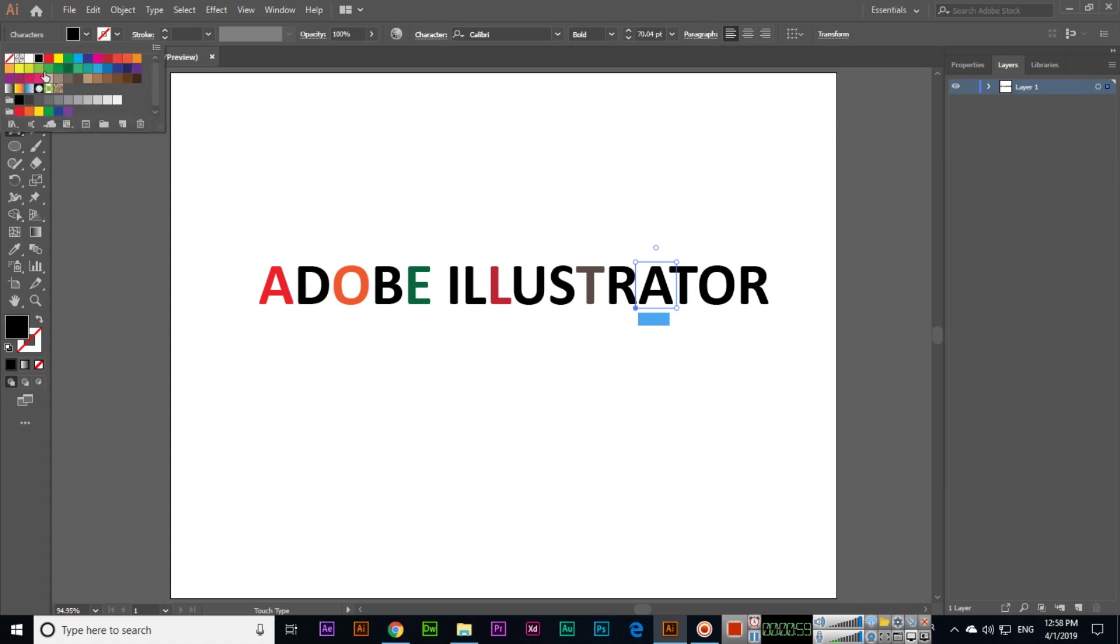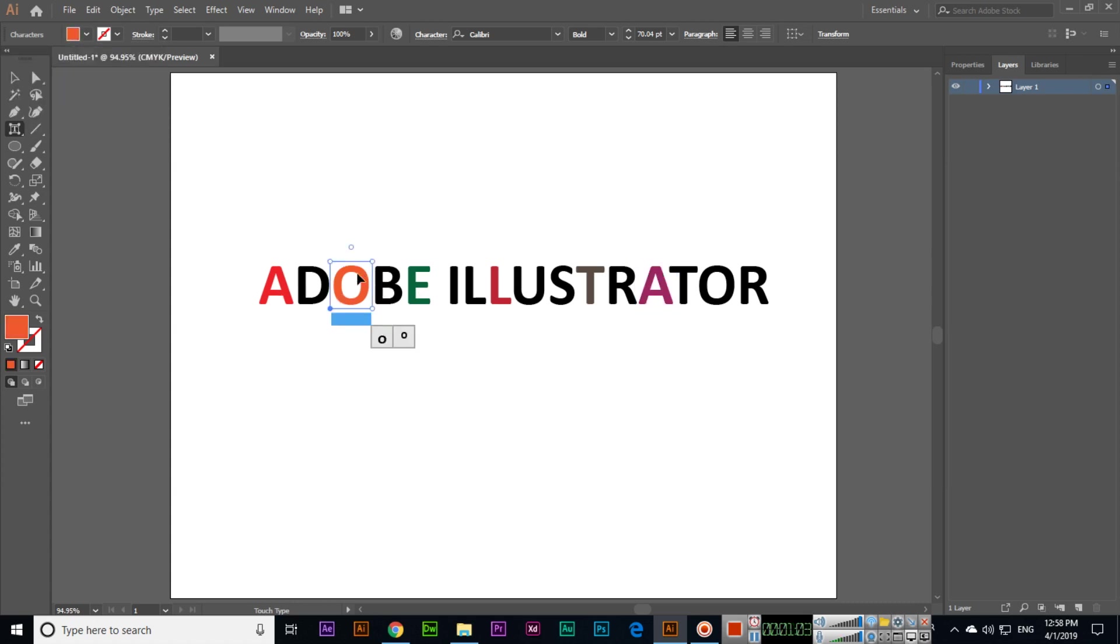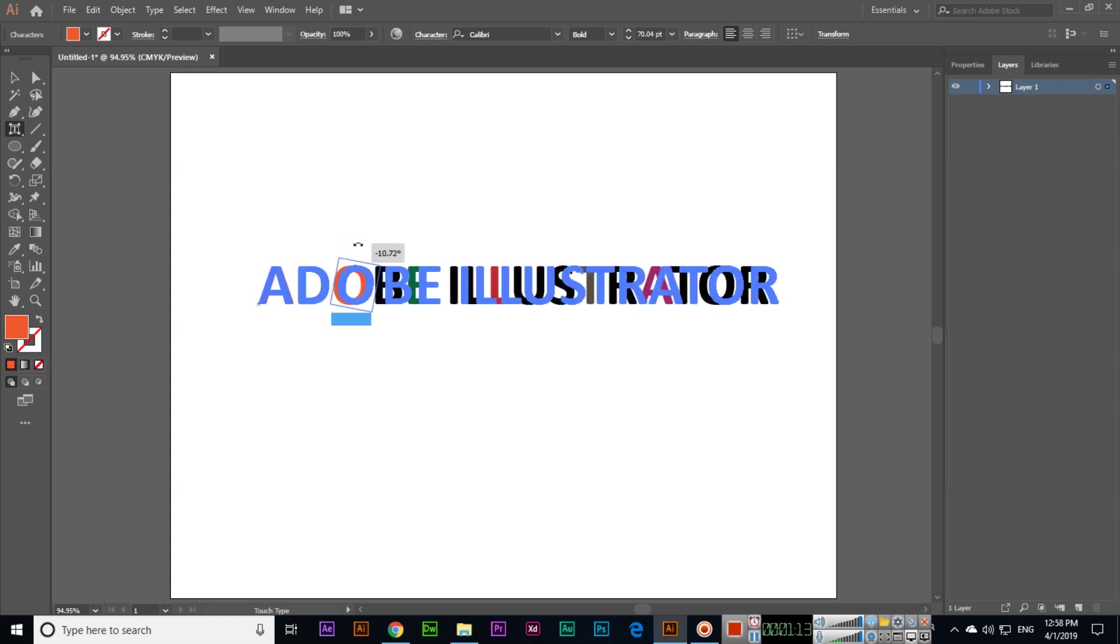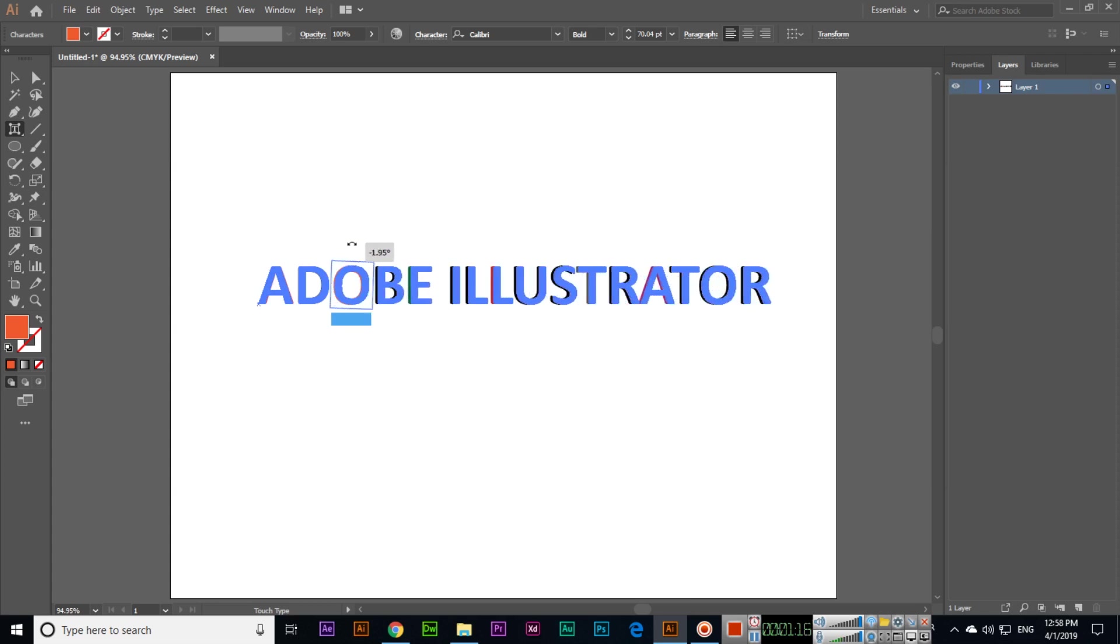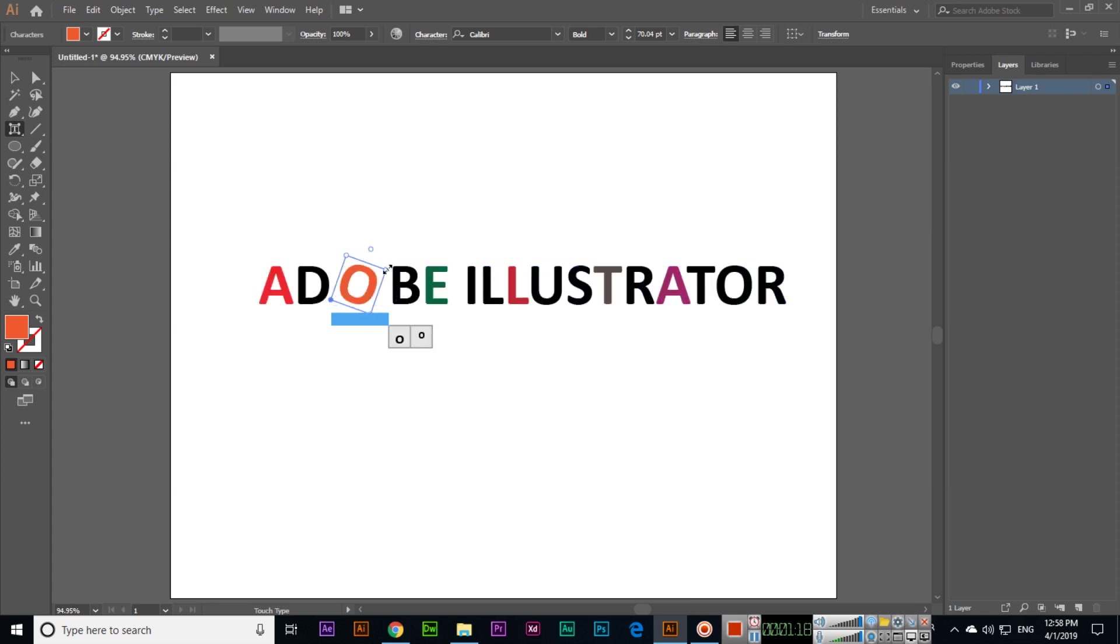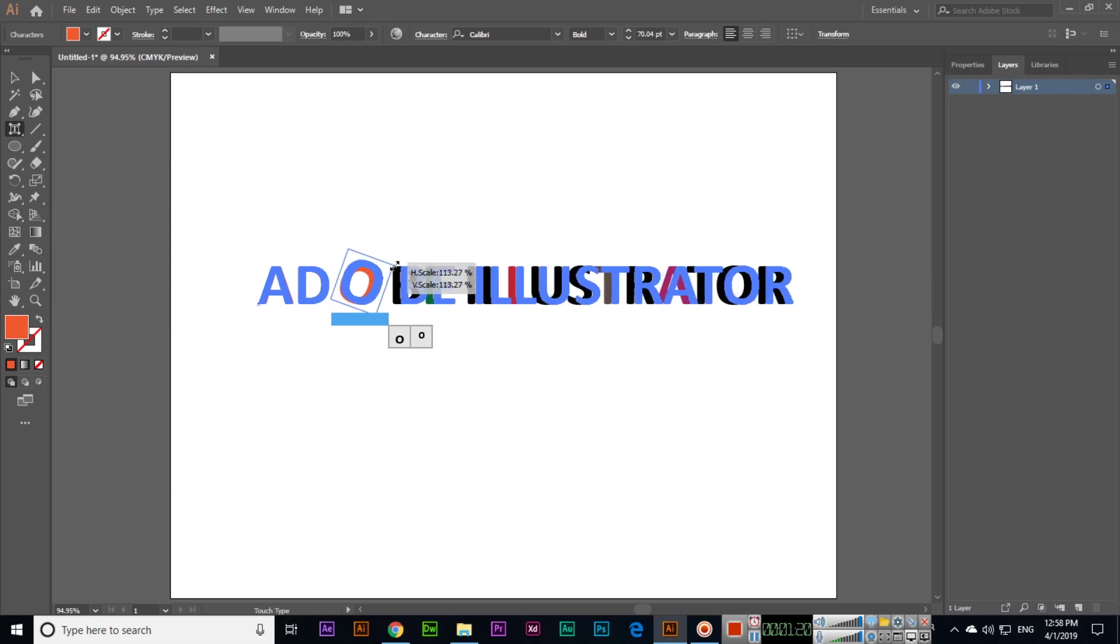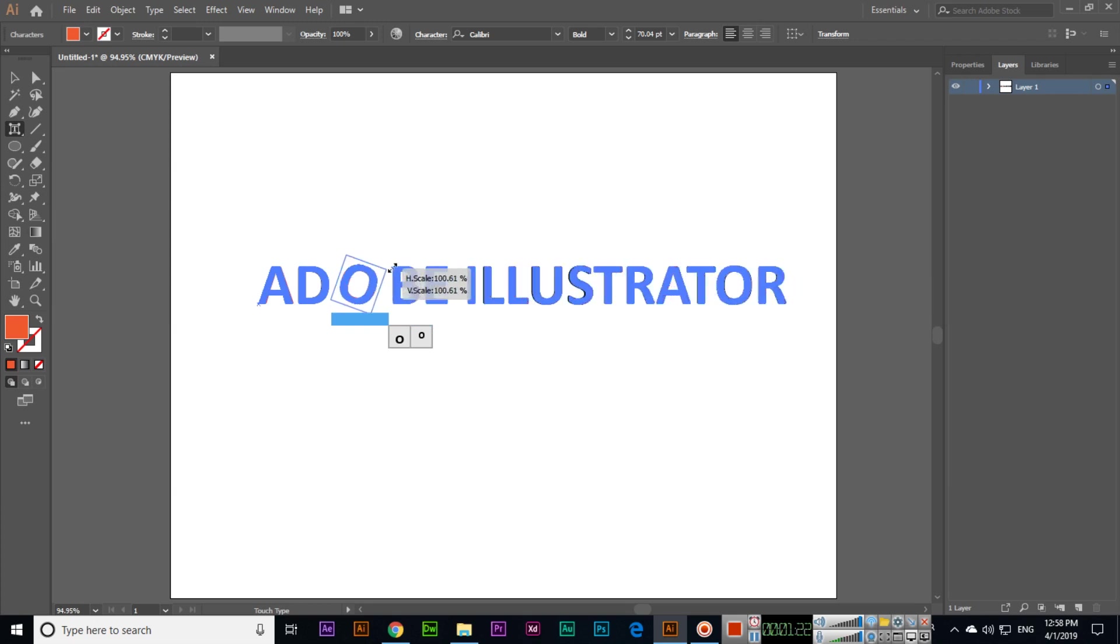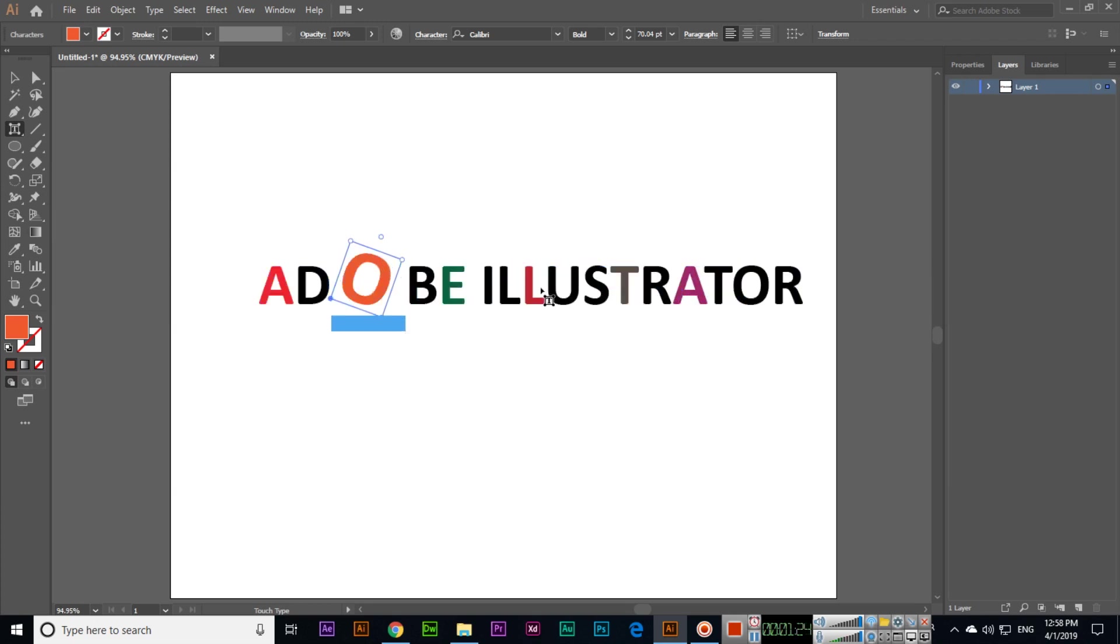The next thing we can do in this tool is when we select any letter, you can see there is a transform control and also a small circle here. From here we can rotate this individual letter, and from here we can increase or even reduce the size of that particular letter.